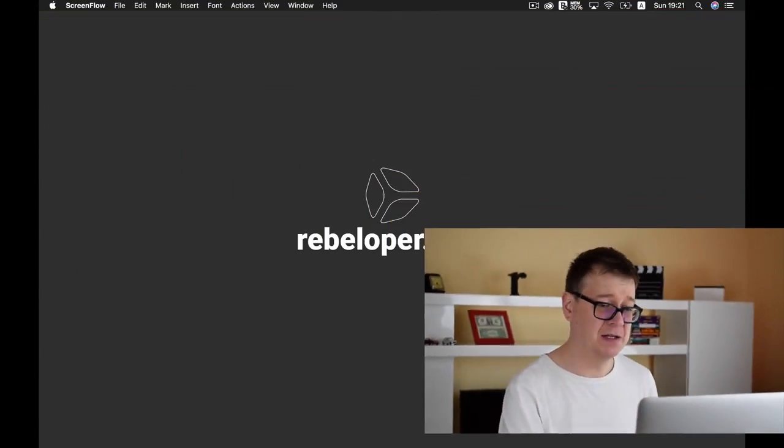You do need a Mac because iOS app development is available only on a Mac environment. So go ahead and make sure that you do have a Mac at your disposal, and now we are going to take a look at how you can download Xcode.